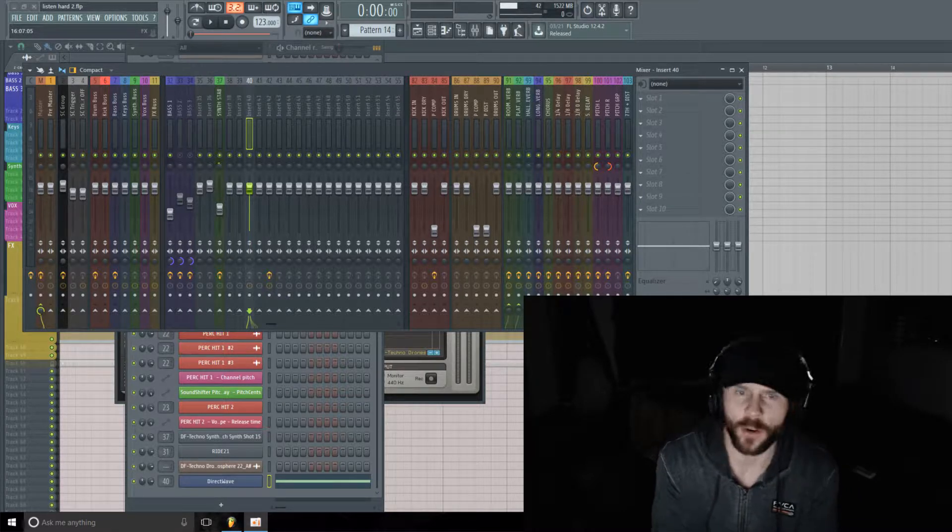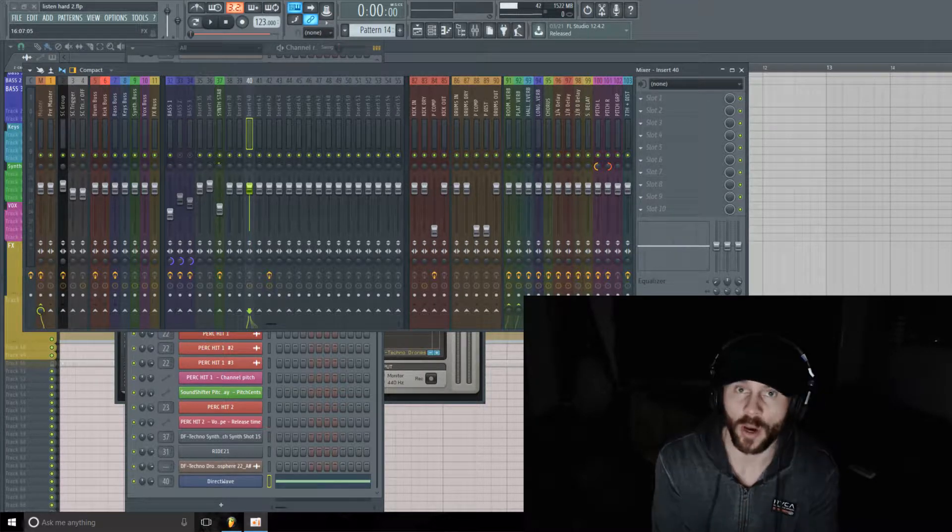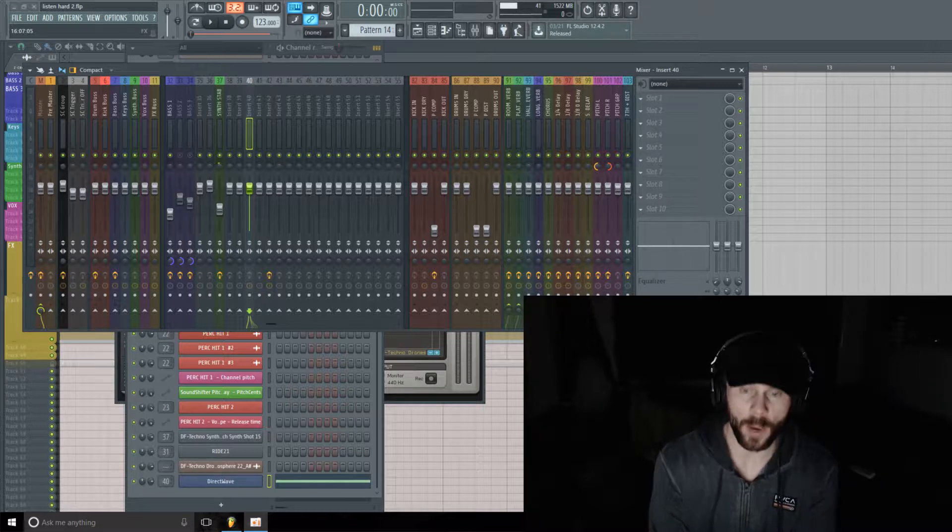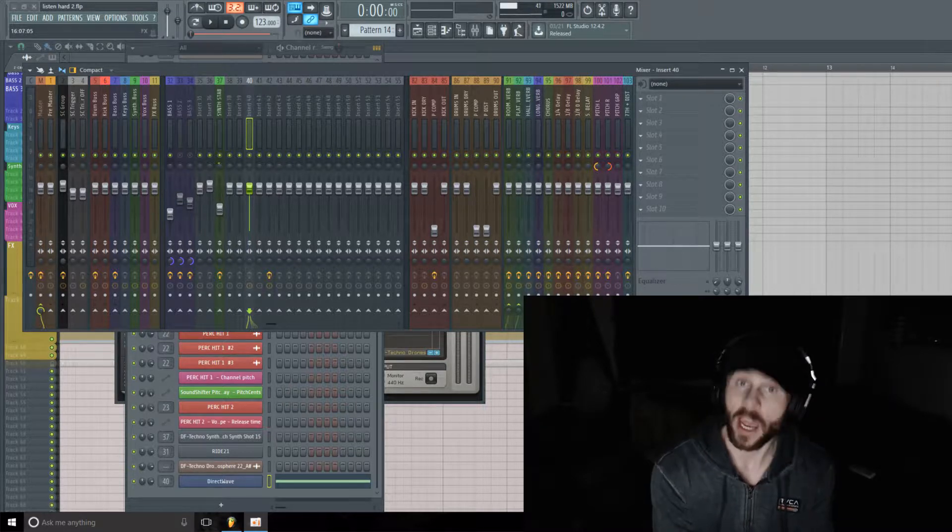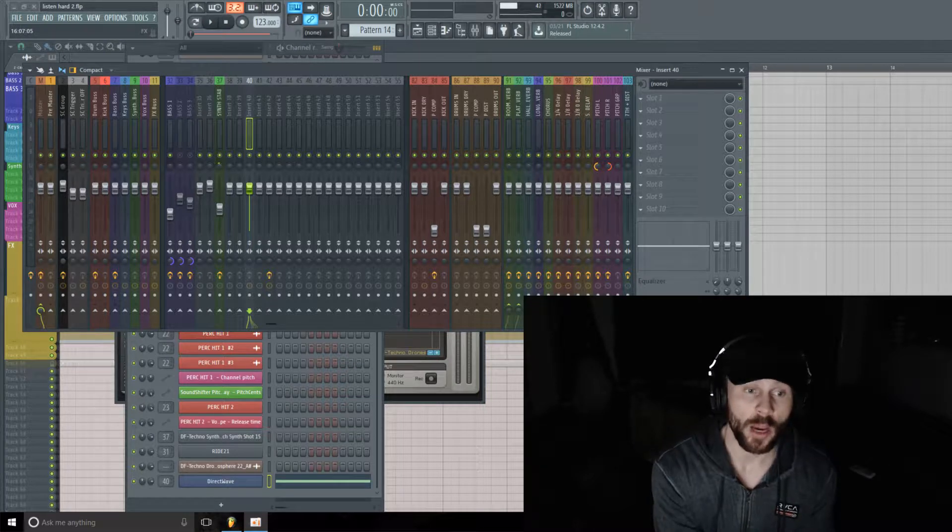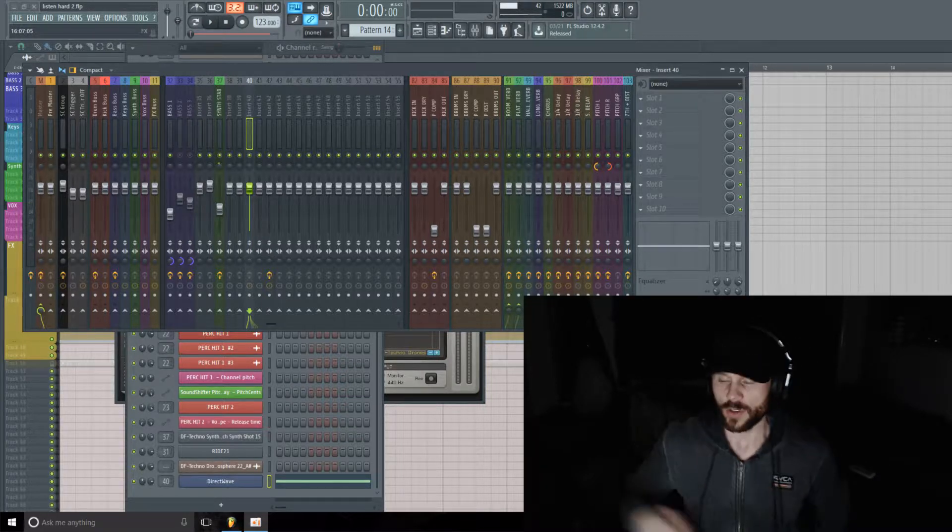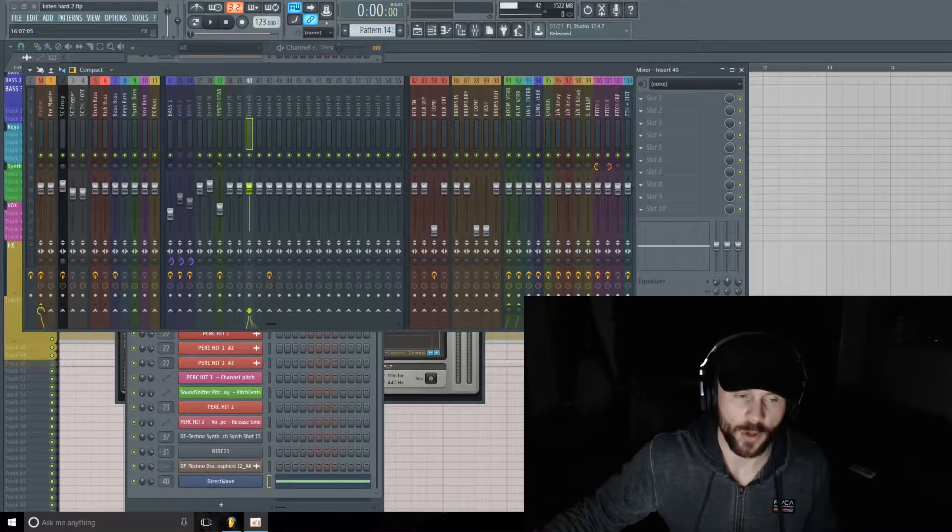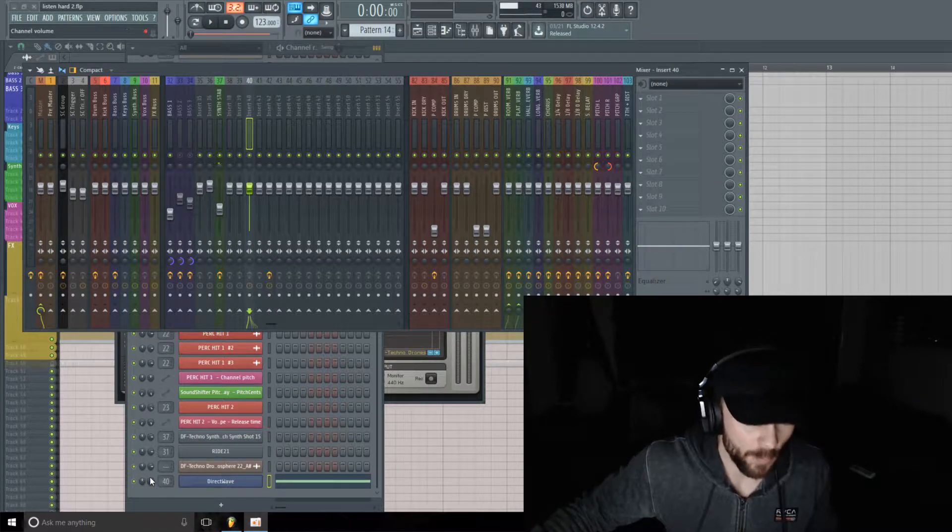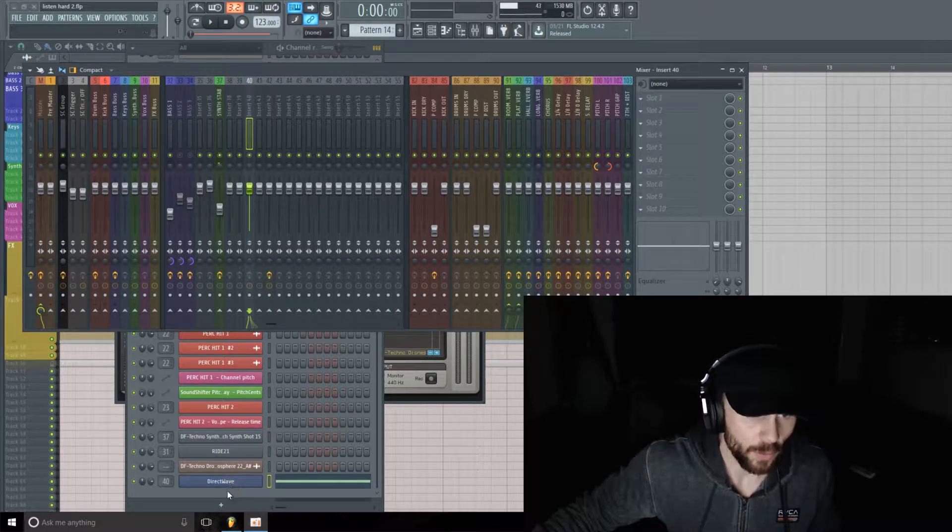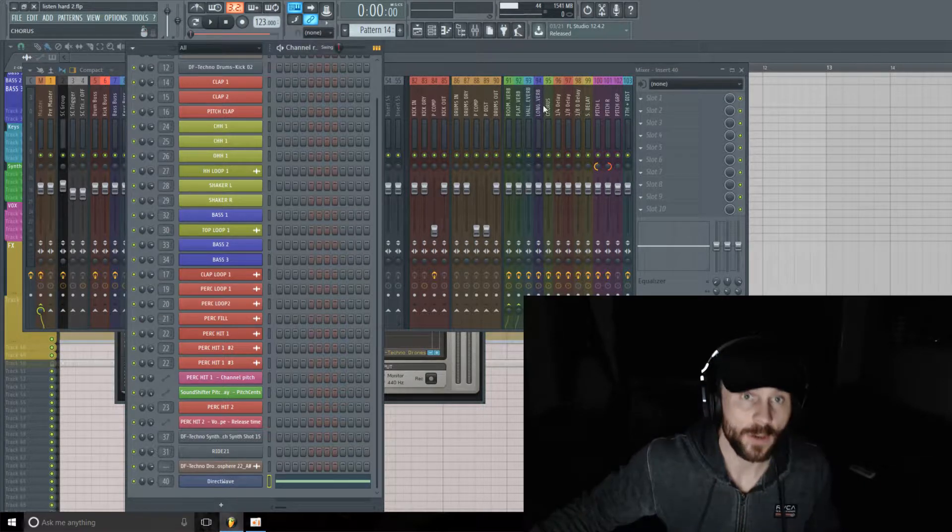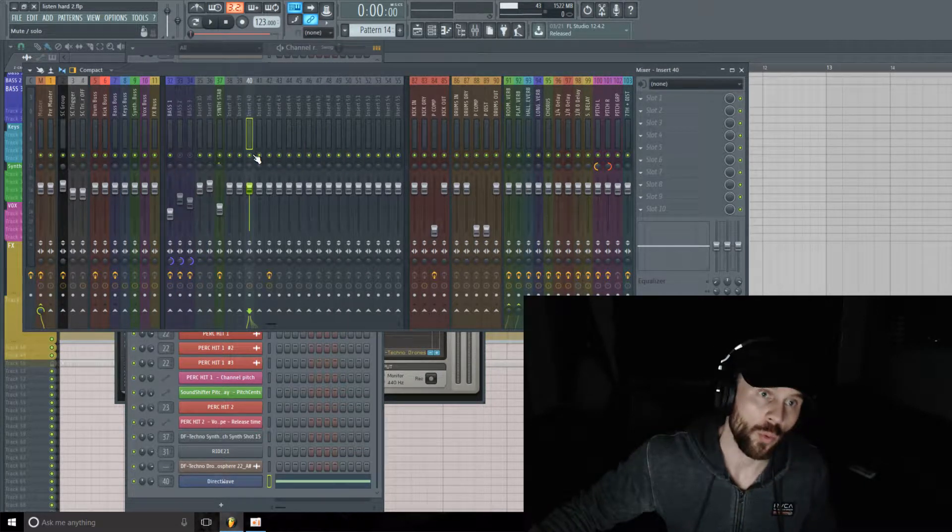I have this track I'm working on. I think it would benefit from a nice atmospheric bed, something just subtle there in the background, kind of swirling around. So first I want to show you the track without the atmosphere, and then I'll show you with the atmosphere.